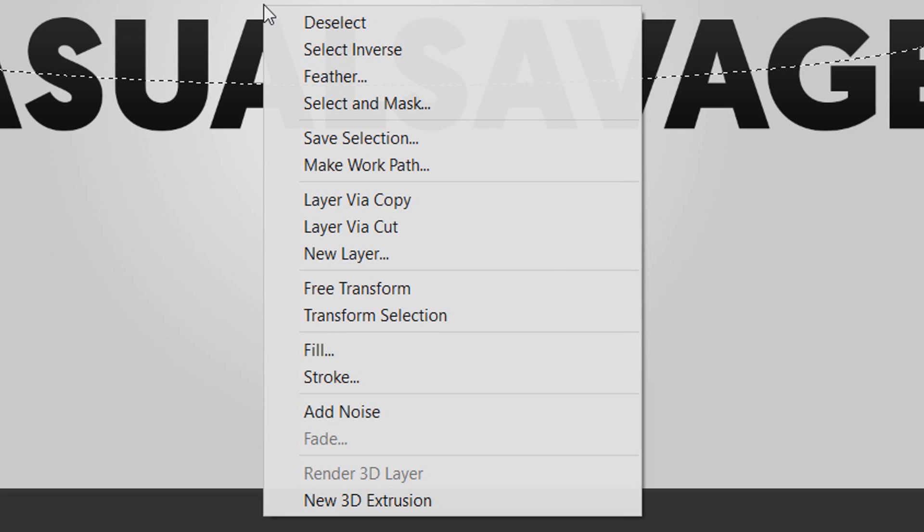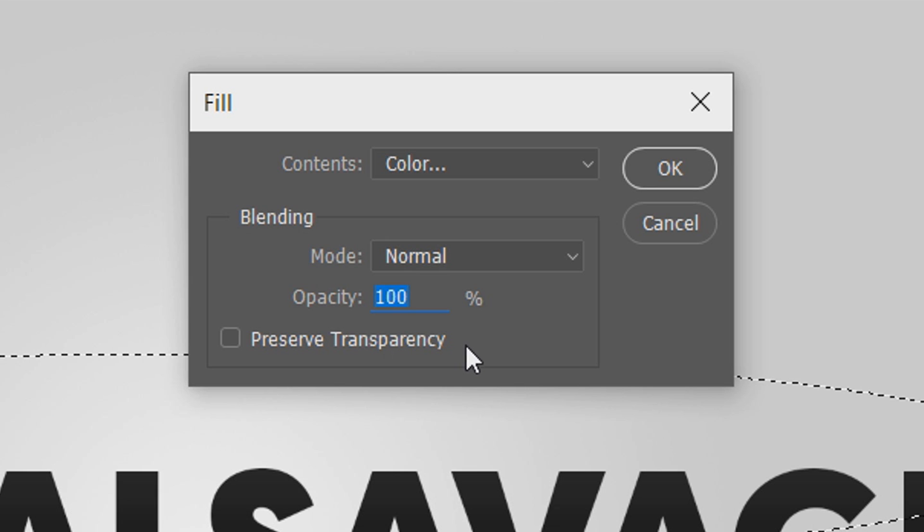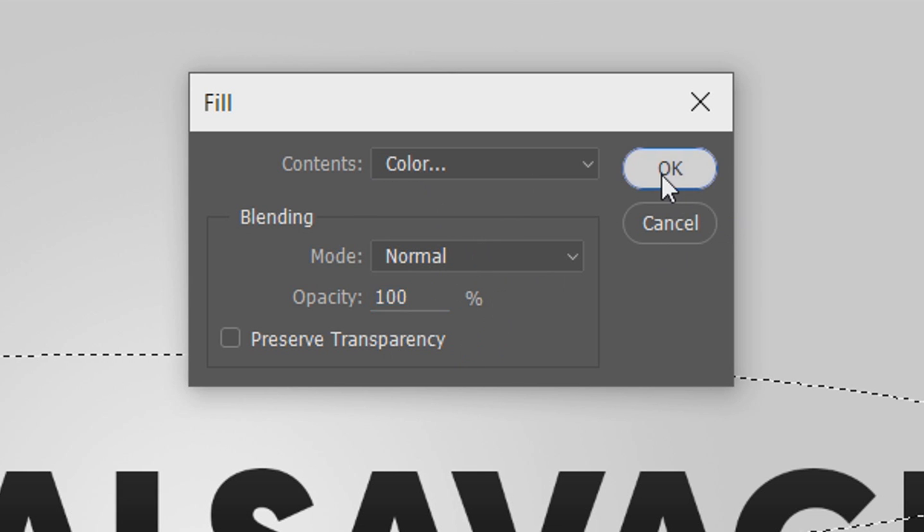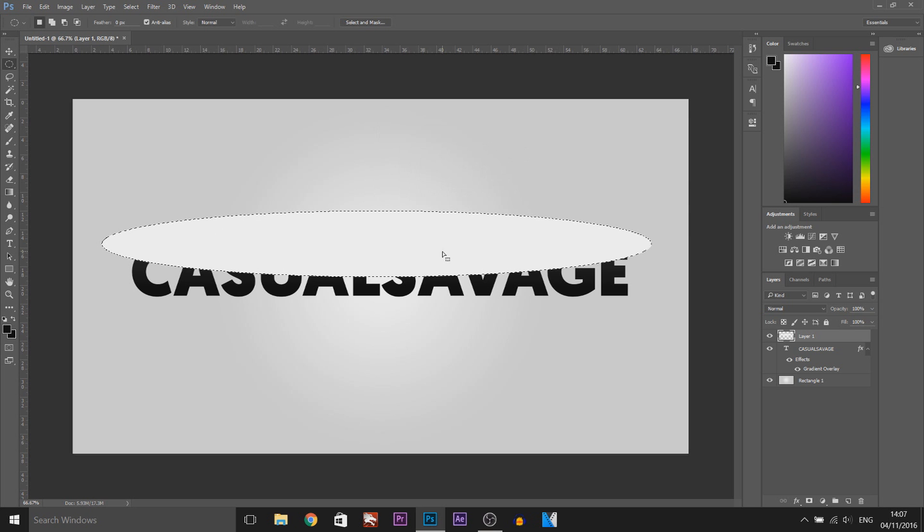I'm going to right click it, select fill, make sure it's on colour, click OK — and it's white.